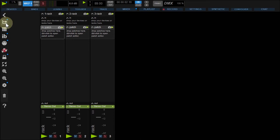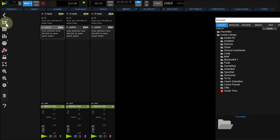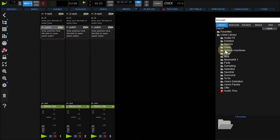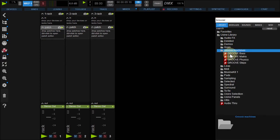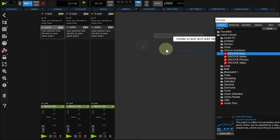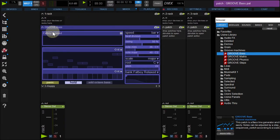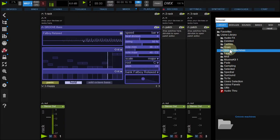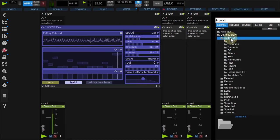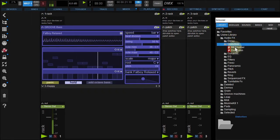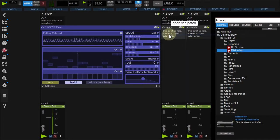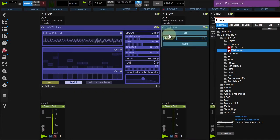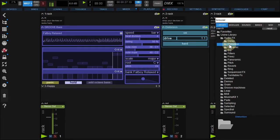Open the browser by clicking this icon. Under the Library tab, expand the GrooveMachines folder and drag and drop the GrooveBass patch to your first track. Then browse to AudioFX folder, Distortion, and drop the Distortion patch to your second track. We'll also add the Reverb patch from Reverb folder into the third track.